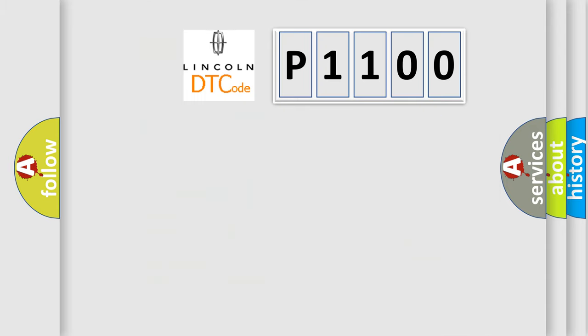So, what does the diagnostic trouble code P1100 interpret specifically for Lincoln car manufacturer?